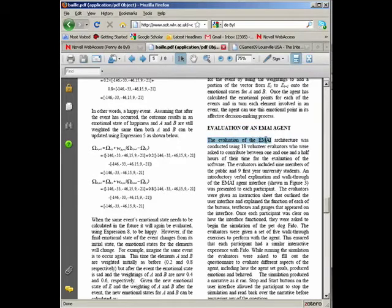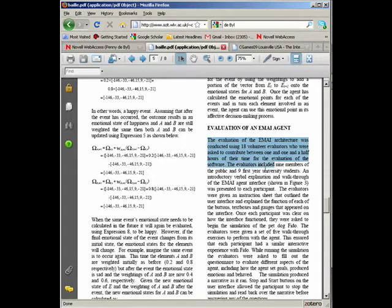After the specifics of the emotional agent are given, an evaluation is then spoken about.